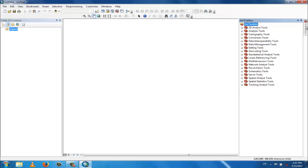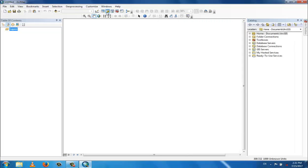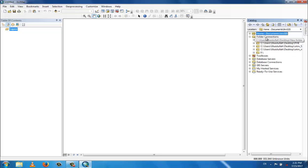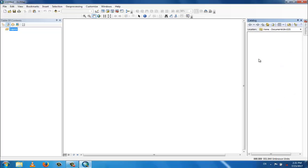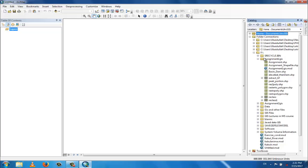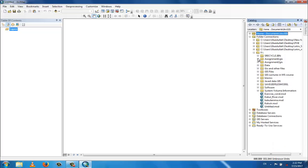In the catalog window you can see home, documents, folder connections, toolboxes, and database servers. You can browse different files and folders. Under folder connections you can see connections to C drive, F drive, and so on. For example, going to the F drive and opening Assignment One shows different case study files in the catalog window.